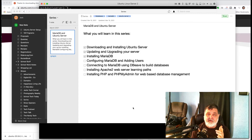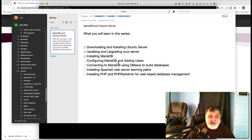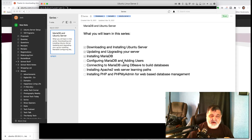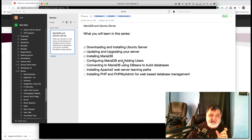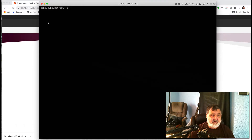Now that you have your Ubuntu server downloaded, installed, up-to-date, and you've installed MariaDB, we're ready to do our fourth step: configure MariaDB and add users. This is a couple of steps, it's a little lengthy. You have to watch the command structure. I'll put the actual commands and SQL statements in the description below so you can copy them into your machine.